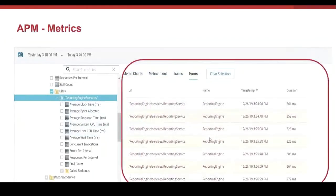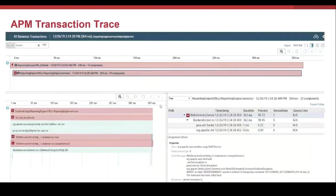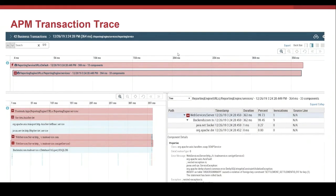If we select the errors, the requests with errors are displayed. Let's select one of these requests. Here in the transaction view, we can see the problematic transaction, all the details of the components involved and correlated, and in red where the problem is occurring.